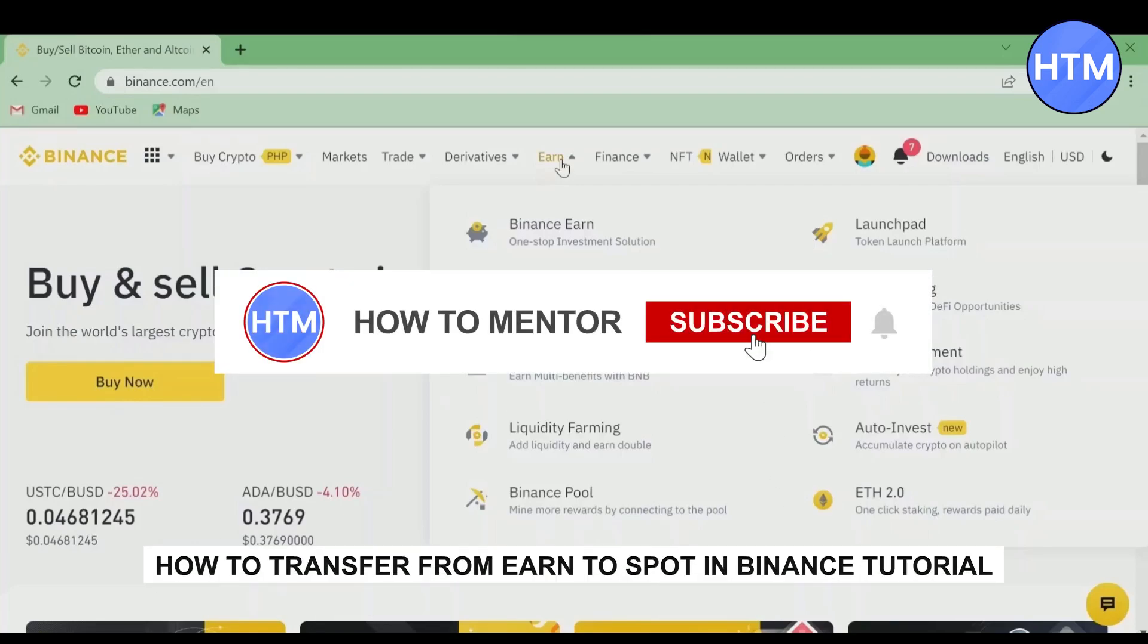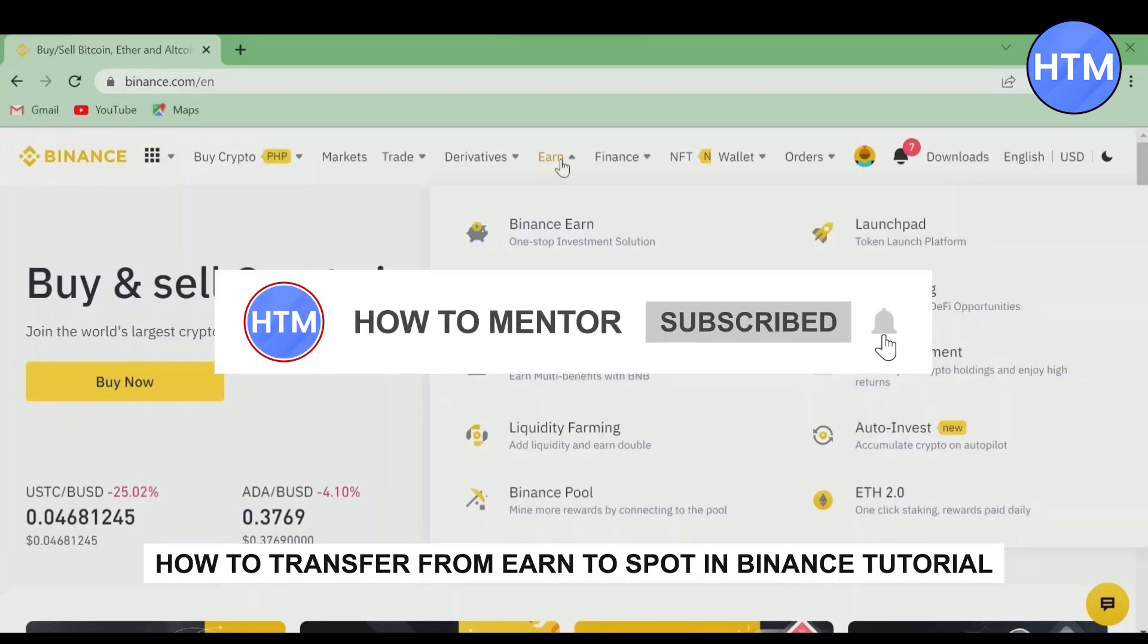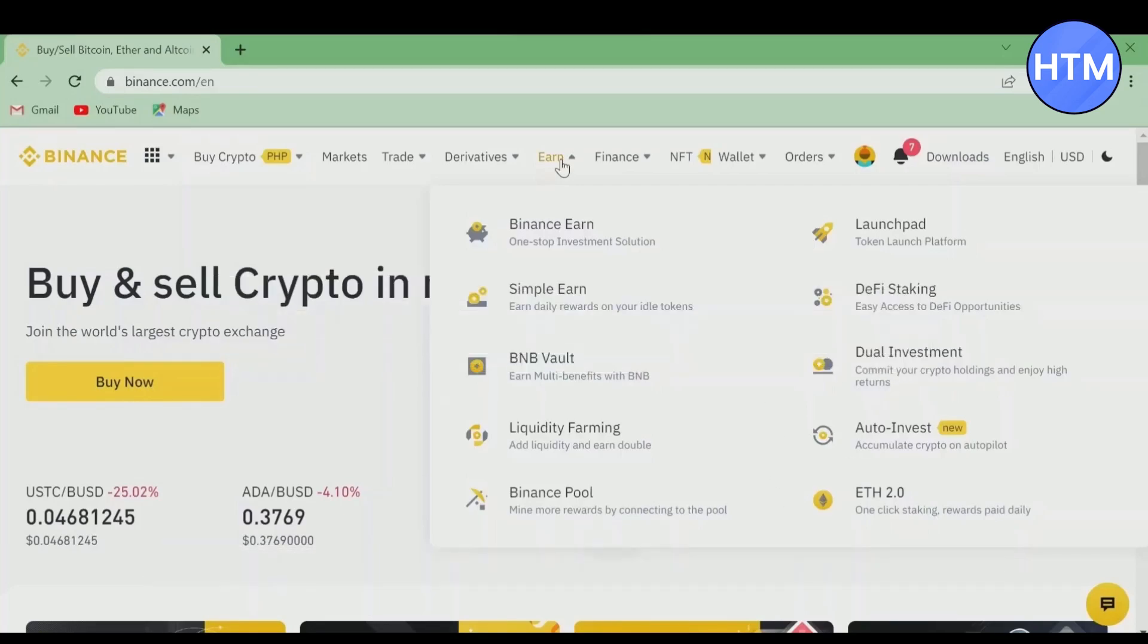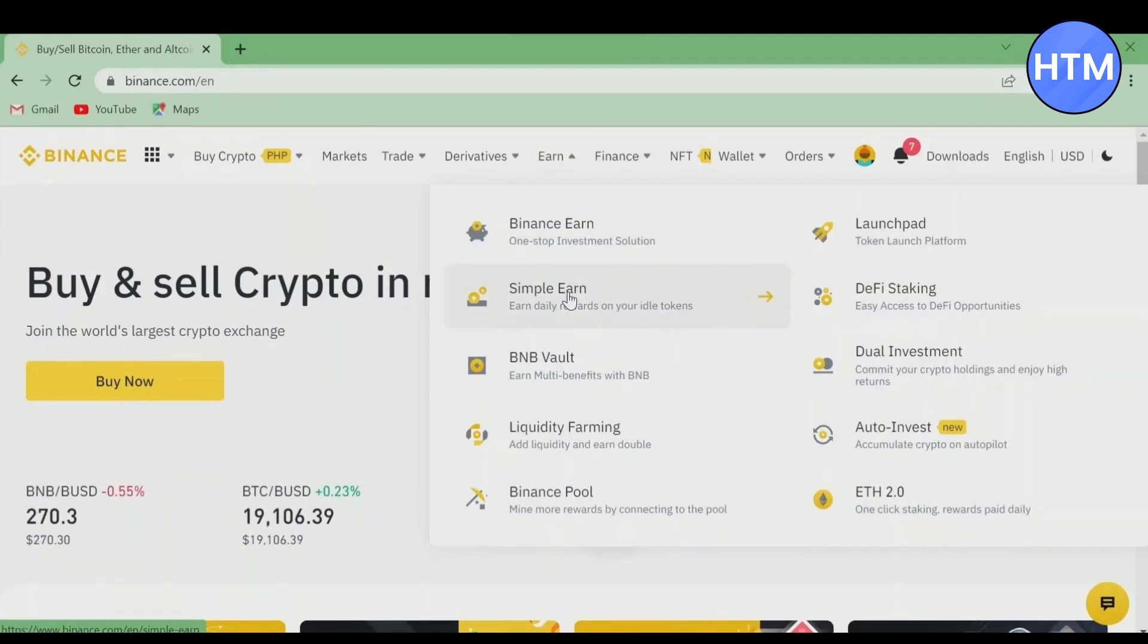Hello guys, if you're looking to know how to transfer from Earn to your Spot Wallet in Binance, you've come to the right place because today in this video I'm going to show you exactly how you can do that. First, log into your Binance account, then simply go to Simple Earn.